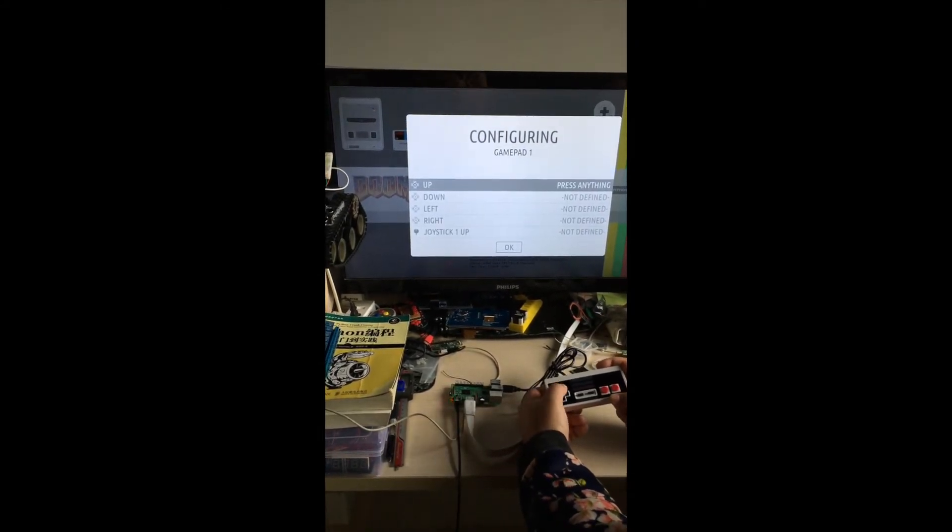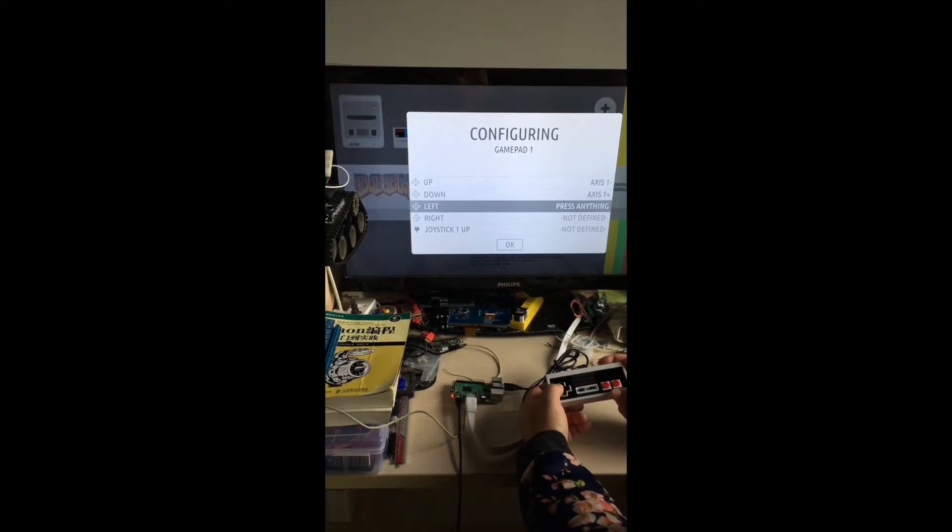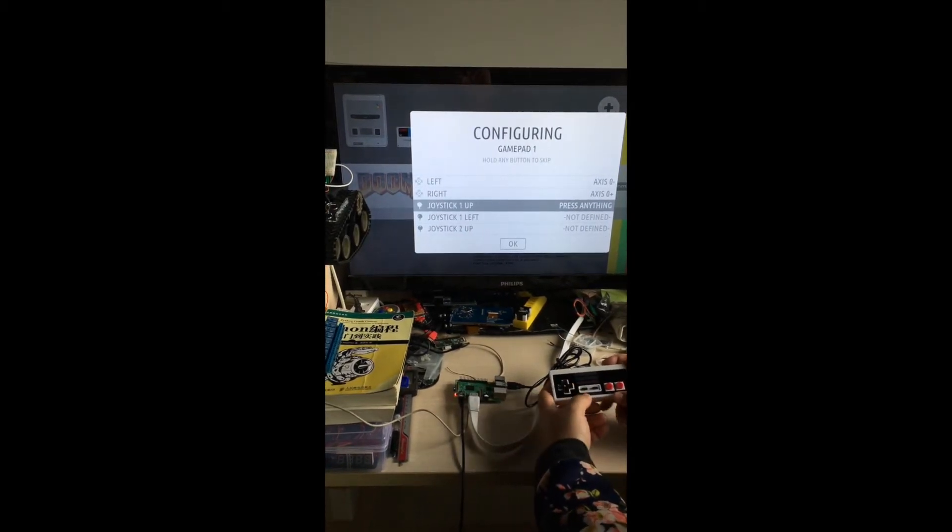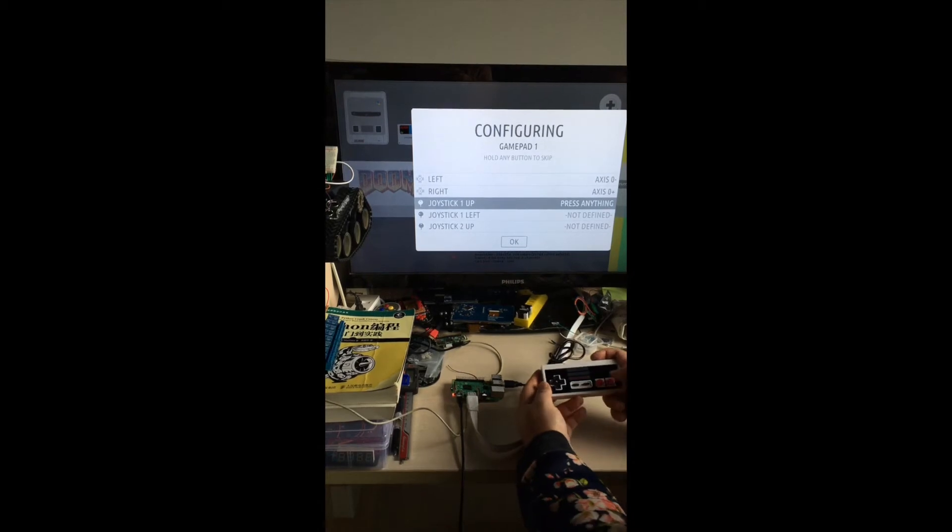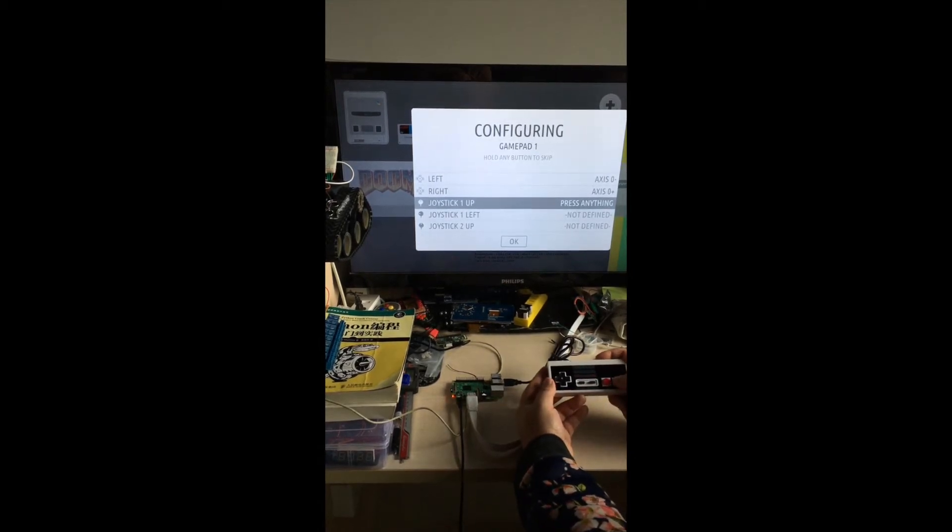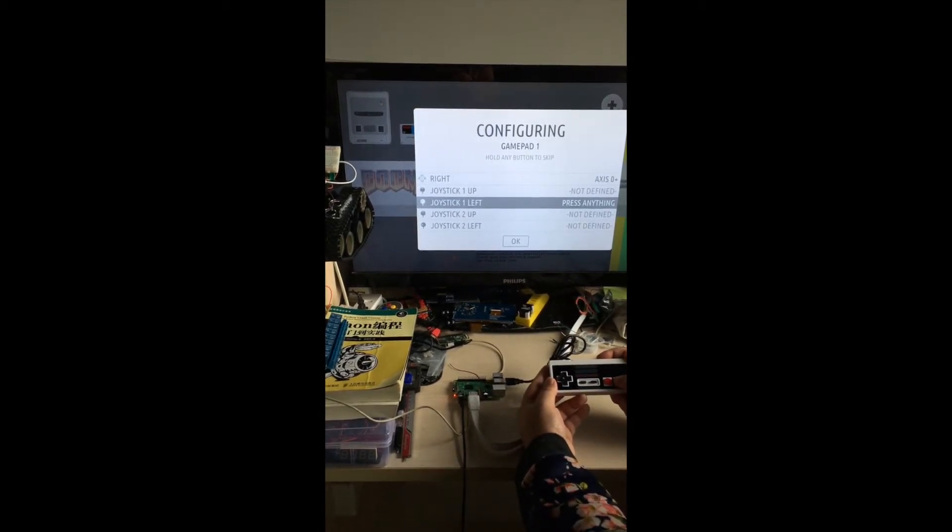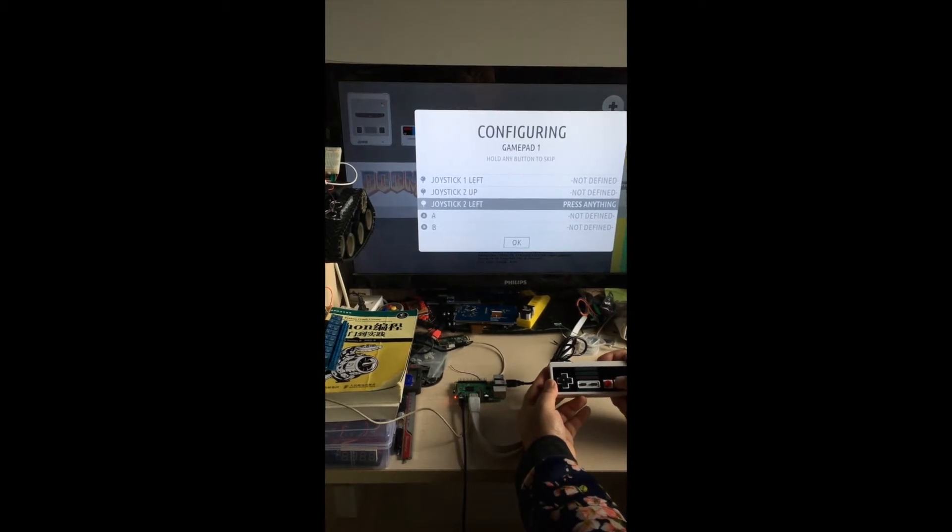You can just press up and down, left, right. If you don't have joystick, you can just hold one button for a while to skip.